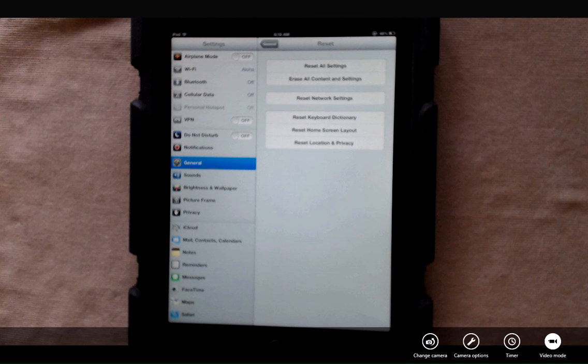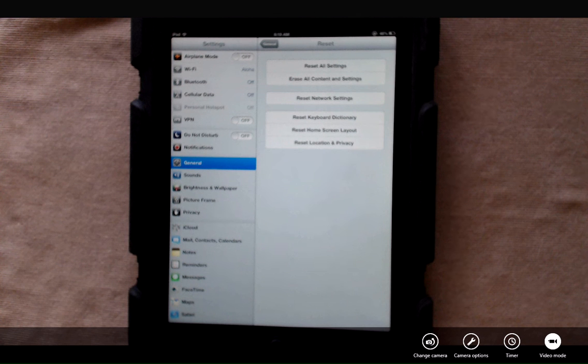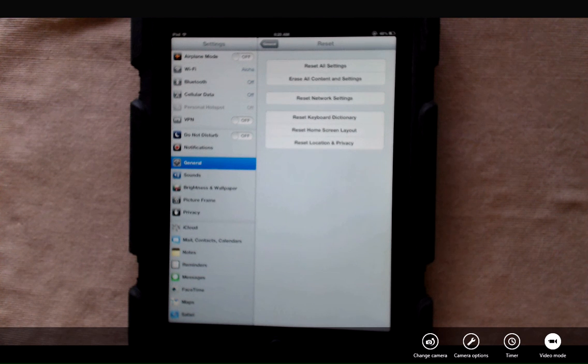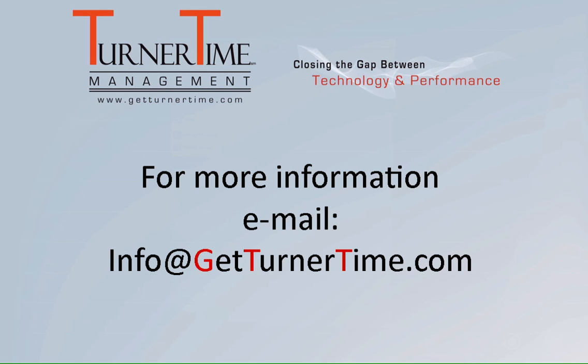So it's pretty easy to reset your iPad. You just want to make sure that you have a complete backup before you begin. If you have any questions, please email info at GetTurnerTime.com. Thanks for watching. Have a productive day.